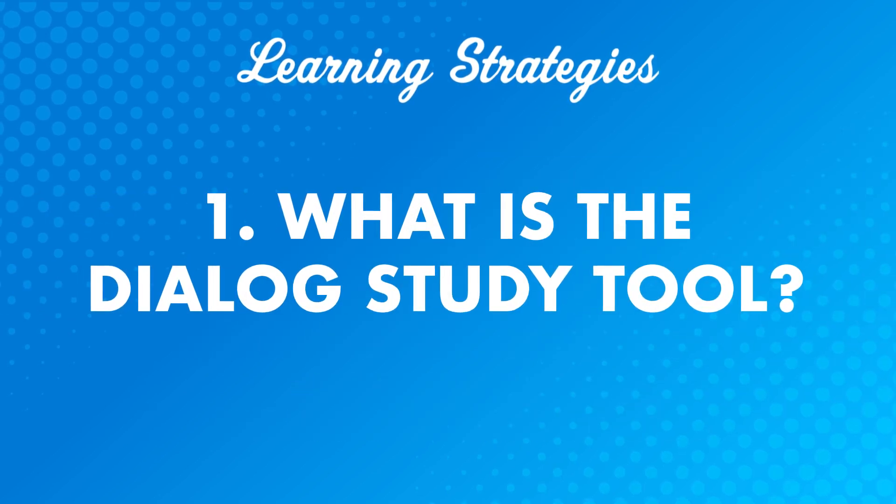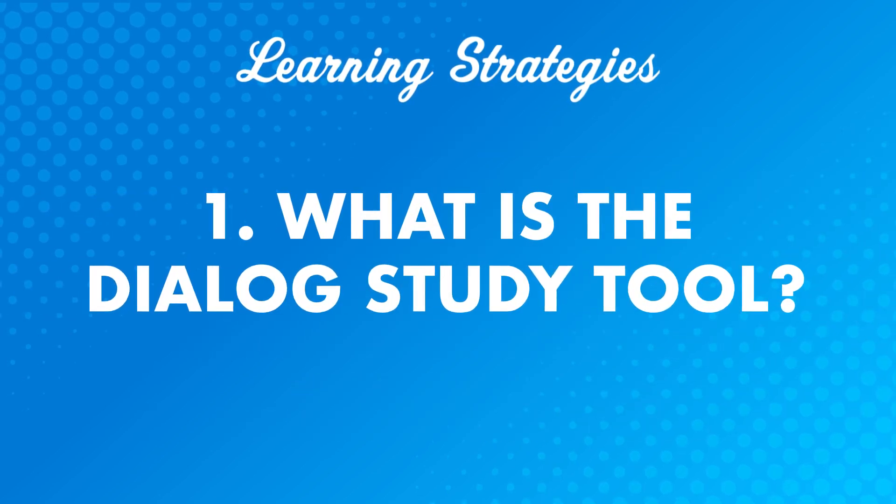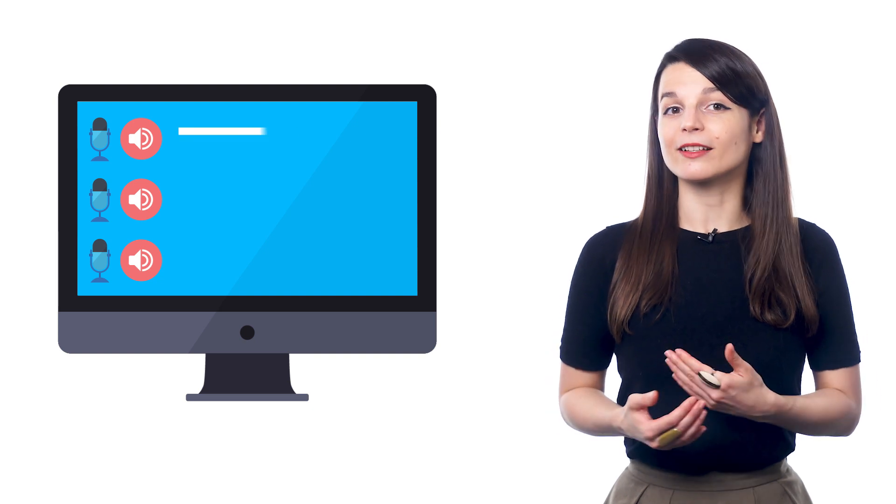Number 1. What is the Dialogue Study Tool? The Dialogue Study Tool is a premium study tool that you can find in every lesson. The Dialogue Tool is a line-by-line breakdown of the conversations in your lessons.